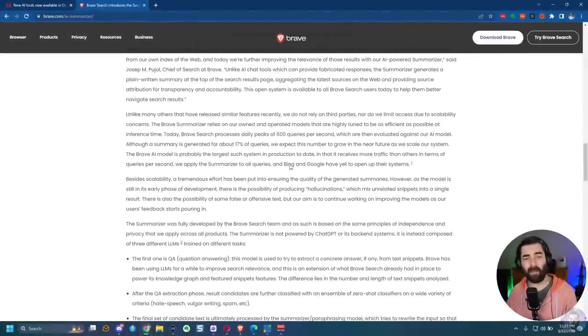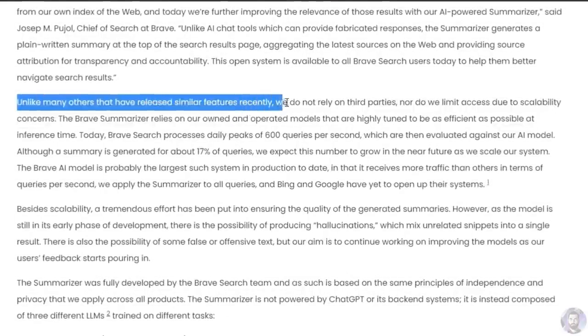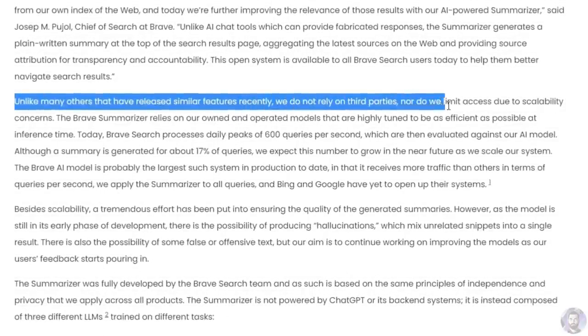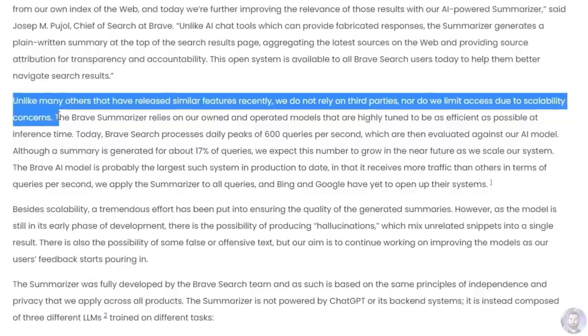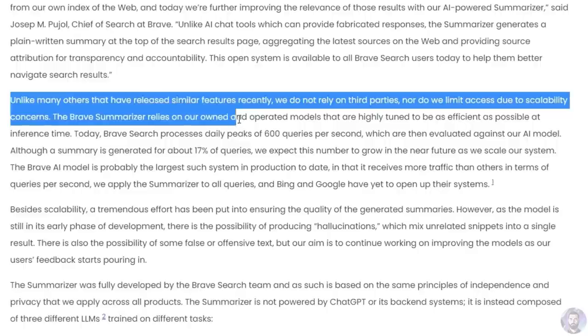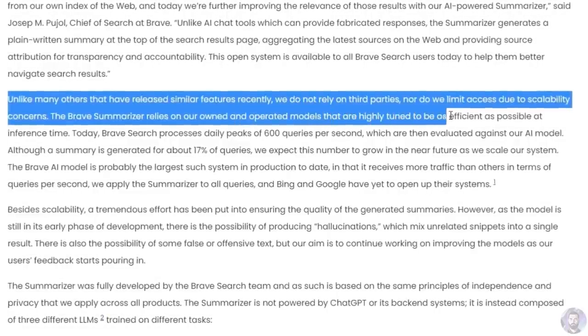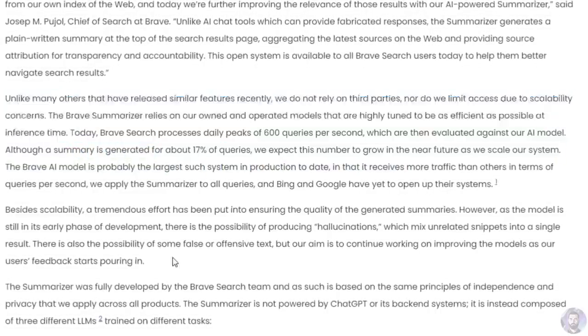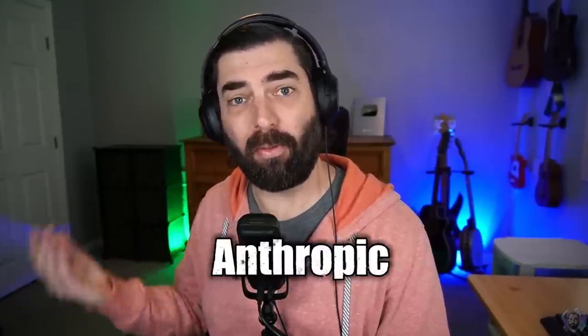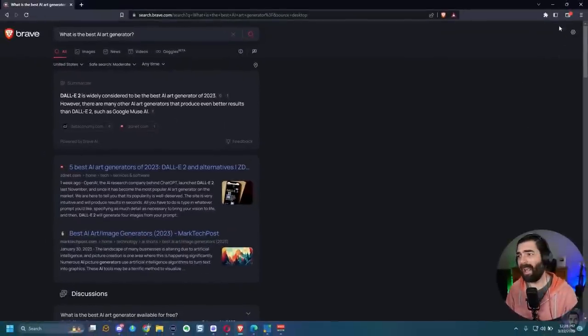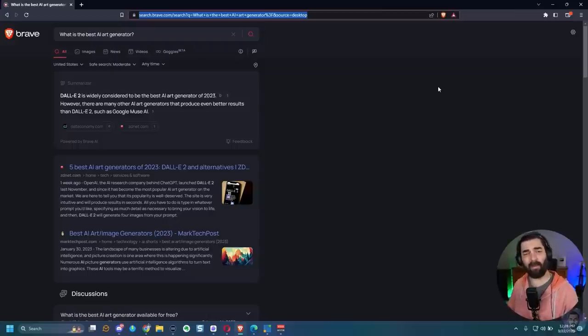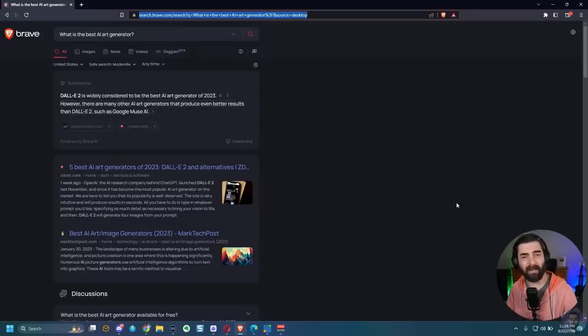Now, according to the Brave website, it says, unlike many others that have released similar features recently, we do not rely on third parties nor do we limit access due to scalability concerns. The Brave summarizer relies on our owned and operated models that are highly tuned to be as efficient as possible at inference time. So they're not using something like GPT-3 or Anthropic or any of the existing large language chat models that are available. They've claimed to develop their own large language model just for the search inside of Brave. Now, while the AI functionality doesn't seem to be anywhere else in the browser yet, you can do a pretty quick search for anything you can imagine right inside of the top search bar and get a response summarized right here inside of Brave.